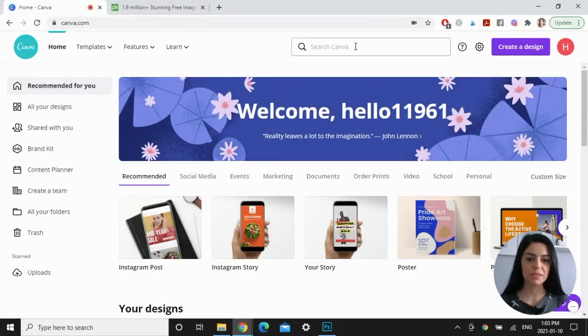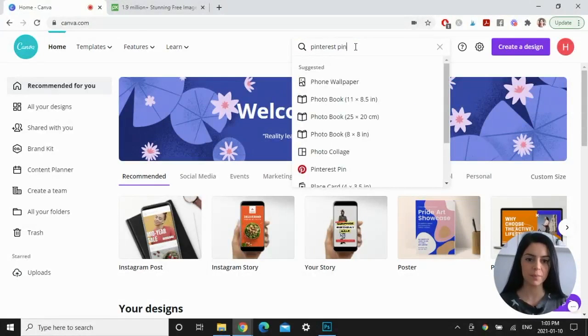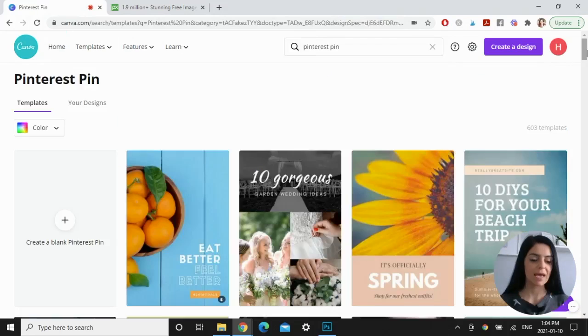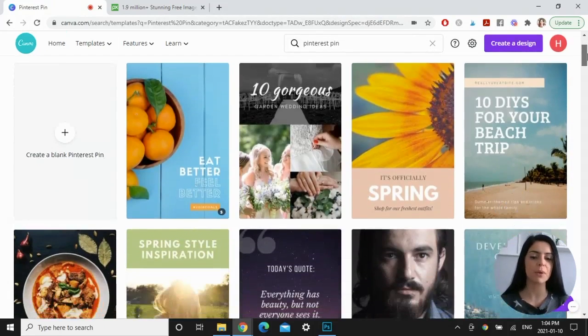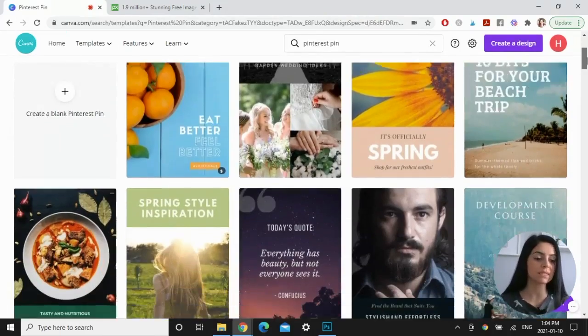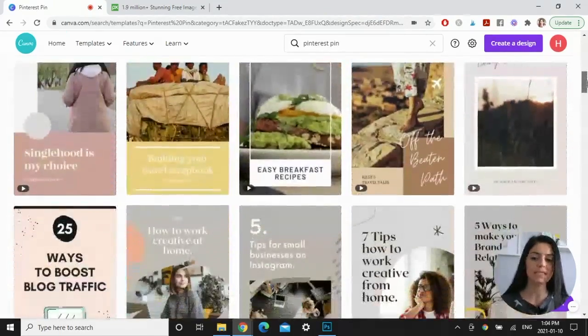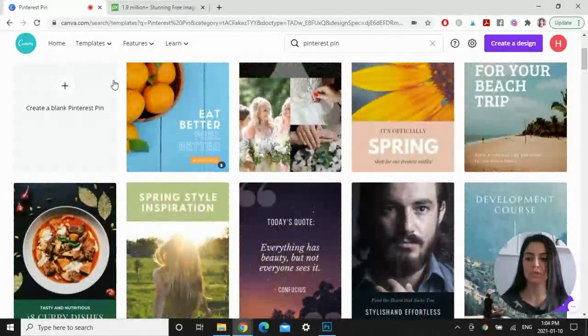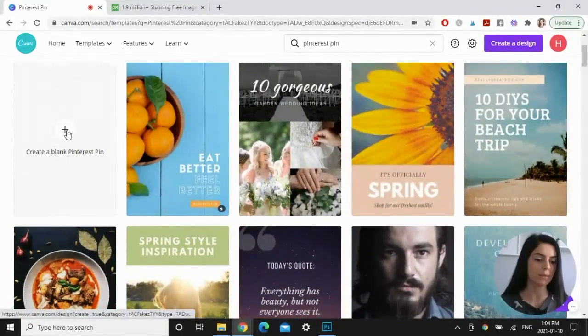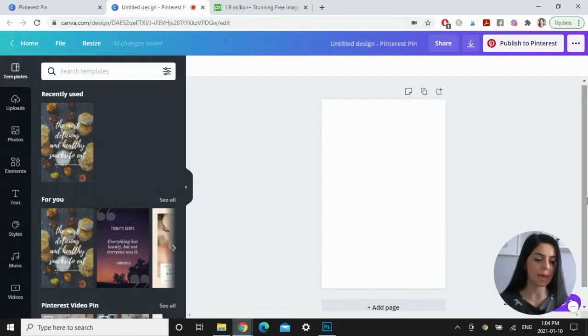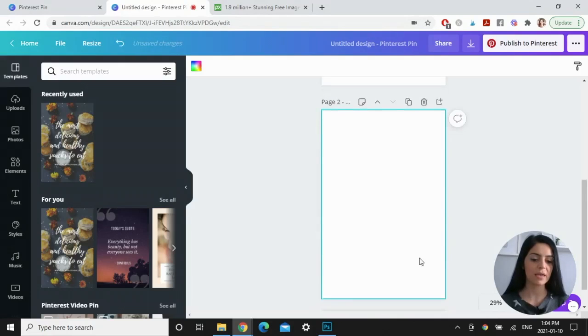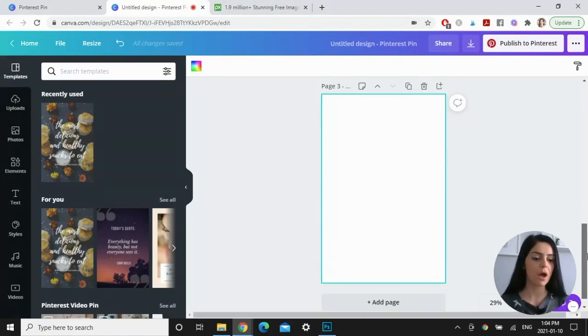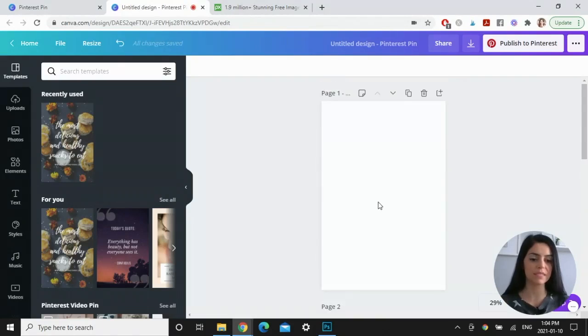So just go up to the search bar and type in Pinterest pin and click here and all these templates are going to pop up that you can use and swap out your own images or change the fonts and the colors. If you don't find a template that you want to start off with, then just go to create a blank Pinterest pin. So now you have a blank artboard that you can work with. It's a two to three ratio, which is what Pinterest recommends. So for this example, I'm going to create three pins at a time. So you can just click here, add page, and I'm just going to create three artboards and work on them at the same time.